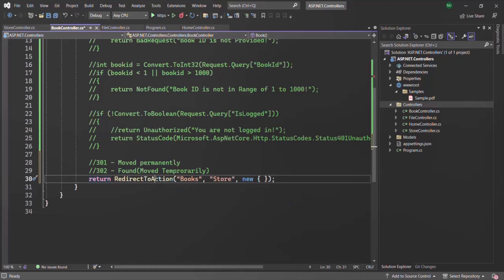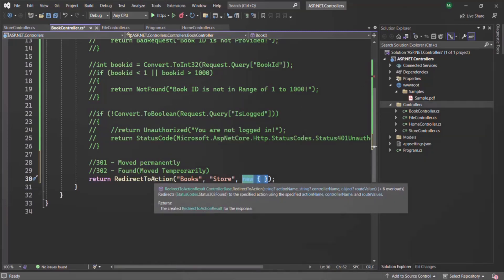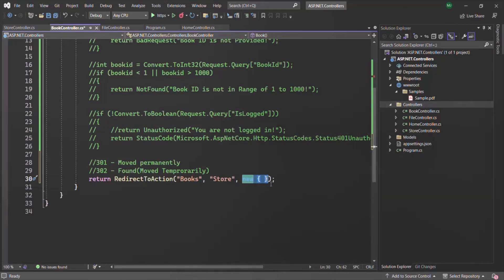In the last lecture, we learned about RedirectToActionResult. We use RedirectToActionResult in order to redirect a user from one URL to another URL within the same application — basically for local redirection. We specify the action method name to which we want to redirect the user, the controller name inside which that action method resides, and optionally route parameters as a third argument. Behind the scenes, it returns an instance of RedirectToActionResult and the status code in the response will be 302 (moved temporarily).